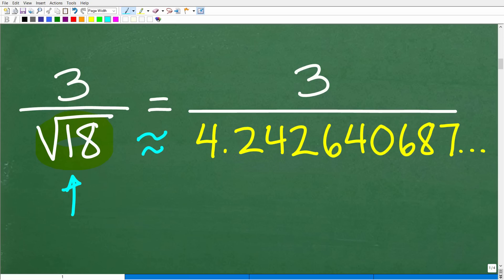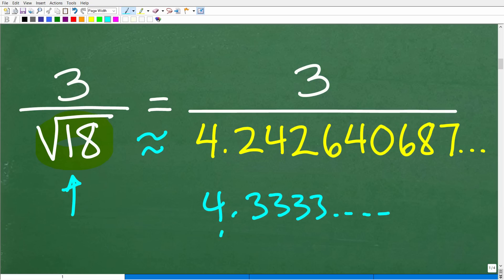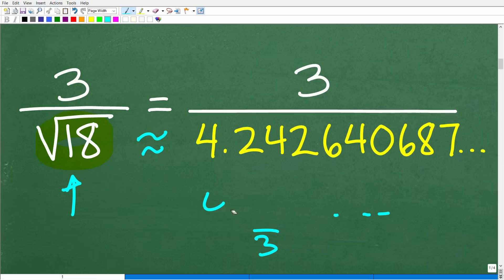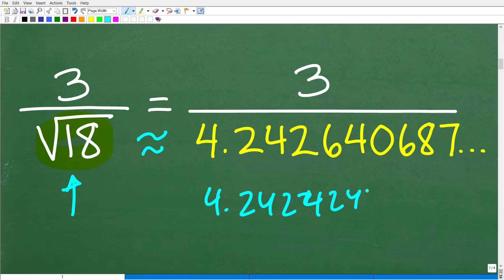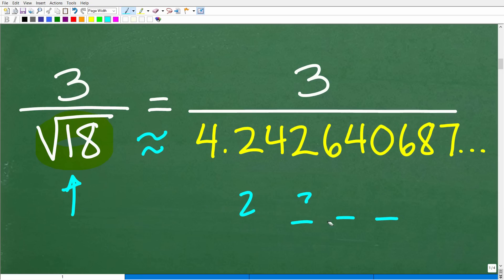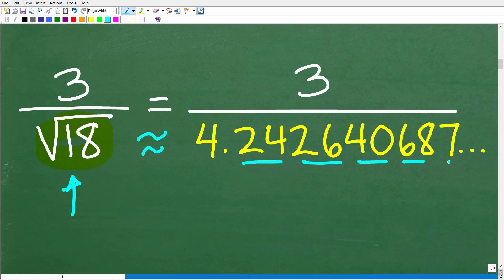An irrational number is a decimal that doesn't repeat and doesn't terminate. It's not like 4.3333 repeating, or even a pattern like 4.24242424 — that would be a repeating decimal. What we have here is a non-repeating, non-terminating decimal with digits 2, 4, 2, 6, 4, 0, 6, 8 going on and on. That is an irrational number, and you cannot divide a number by an irrational number.